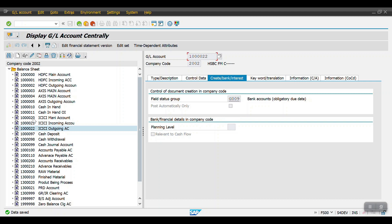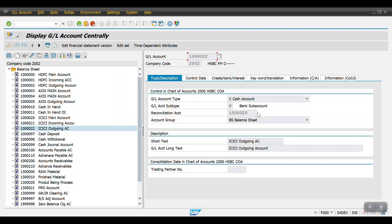So if you have 10 or 30 ICICI bank accounts, with these three GL accounts — main account, incoming account, and outgoing account — we can manage the incoming payments, outgoing payments, and perform reconciliation for all those accounts. That's all in this session, thank you.